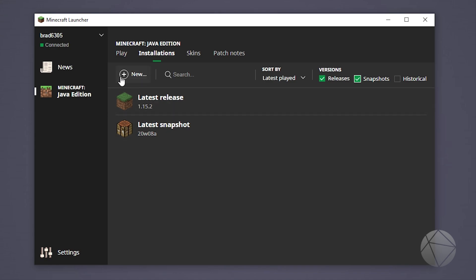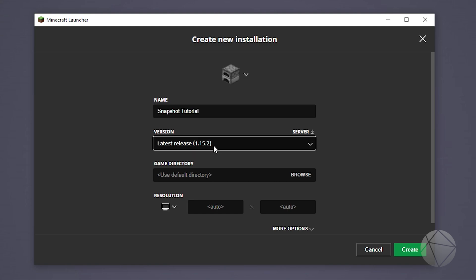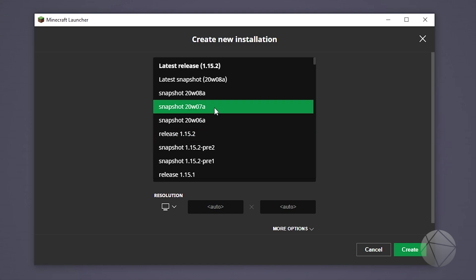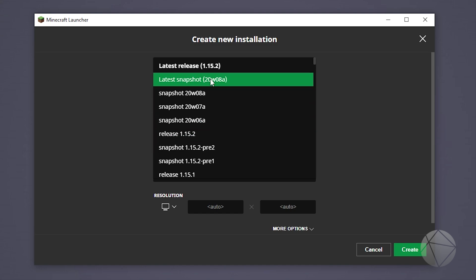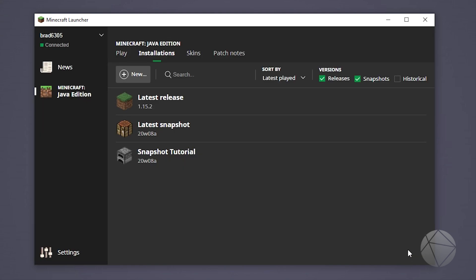We'll make a new profile and we're just going to call this snapshot tutorial. We're going to put it on the latest snapshot which is 20w08a, use default directory, and create it.